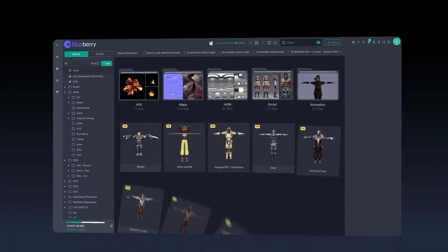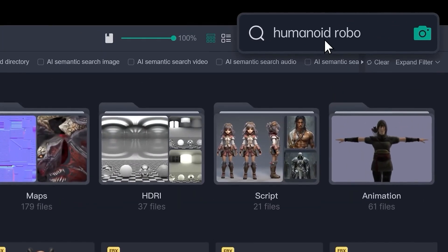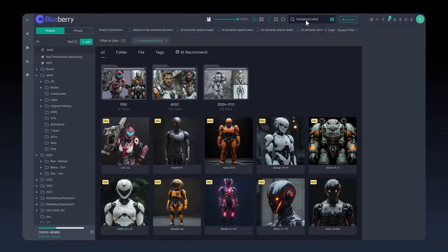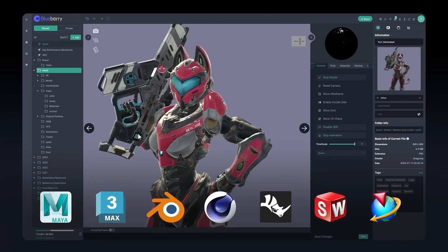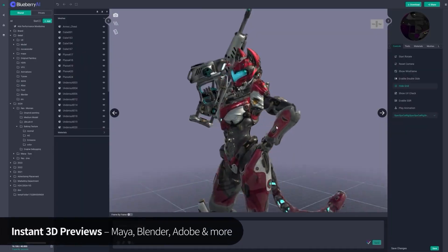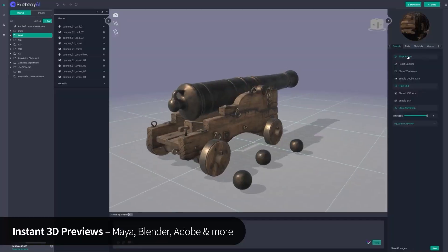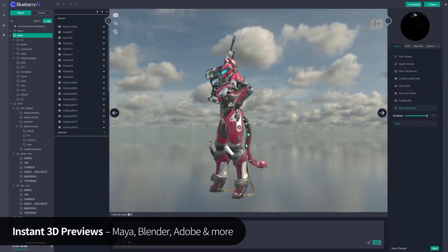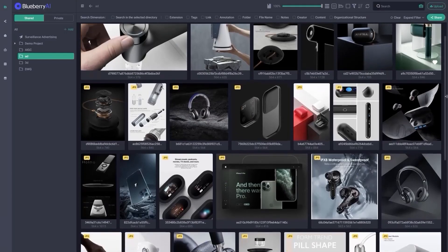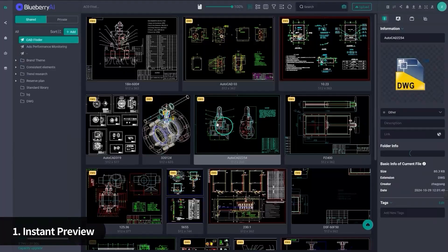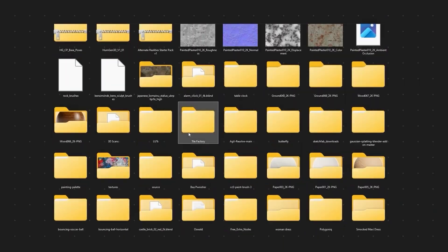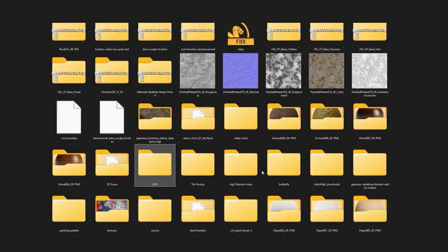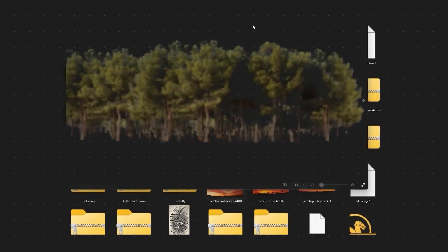And that's what Blueberry AI is actually built for. It is basically a digital asset management system made for people working with 3D files, images, and videos. Think game dev, product designers, architects, animation teams, or anyone with a folder full of random file names and no clue what's inside.